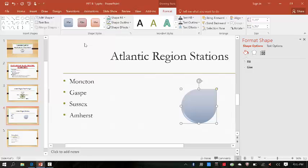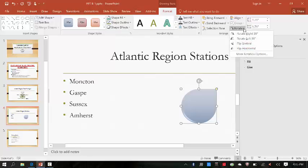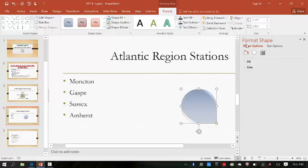Then click the Rotate button in the Arrange group, move over the rotation options to review the effects, then click Flip Vertical. Now it matches the picture on page 33 for those of you going along.